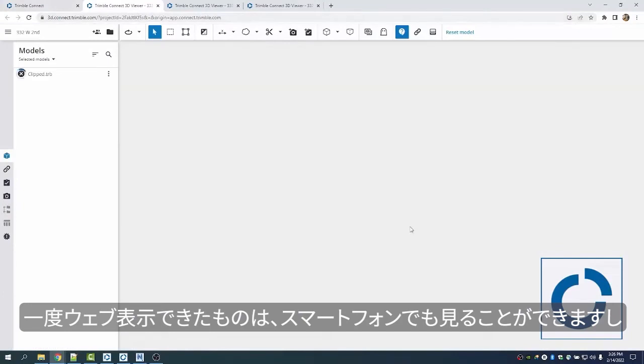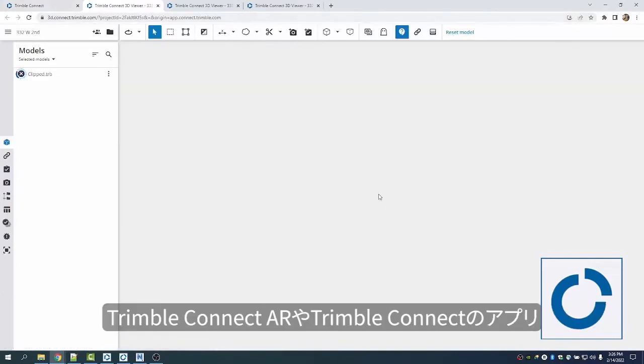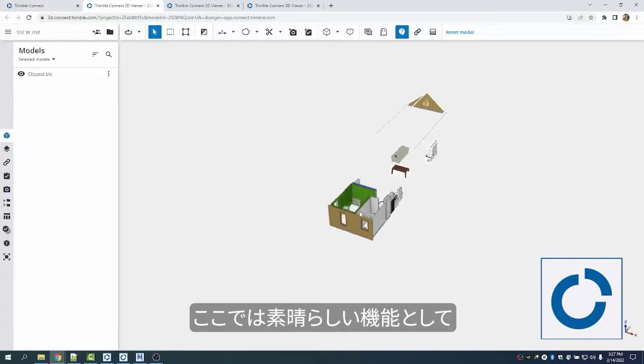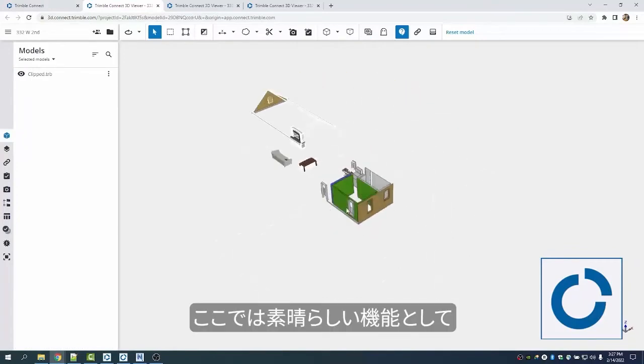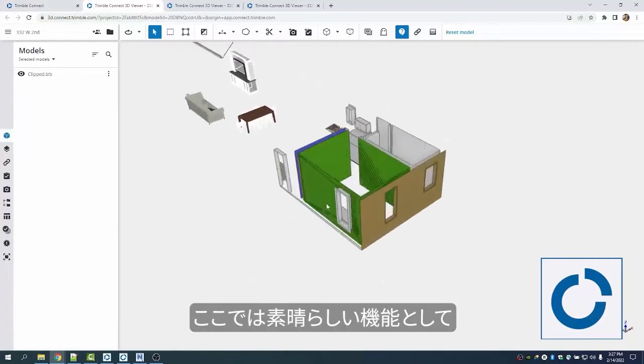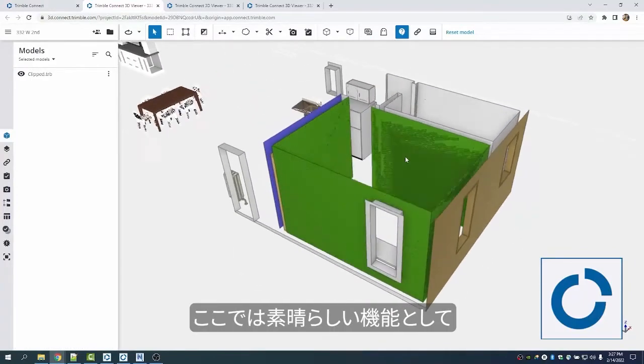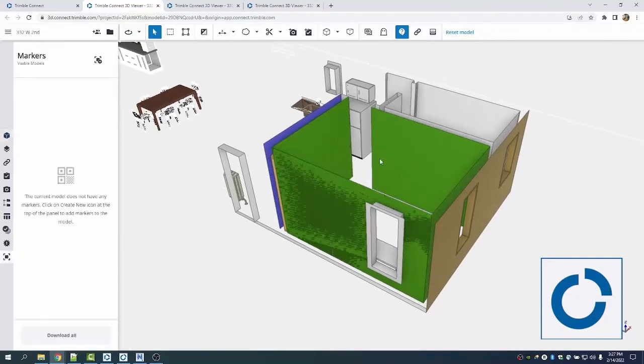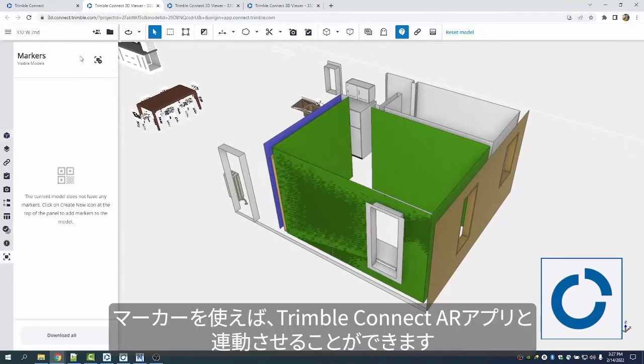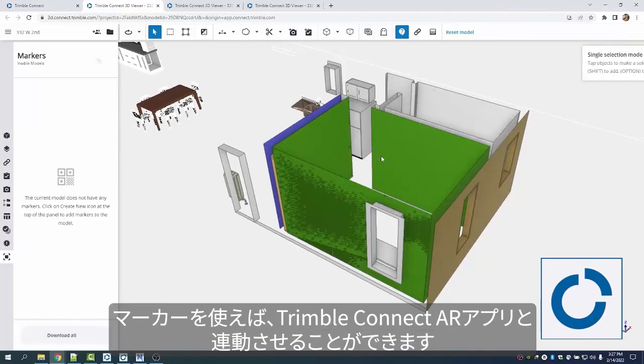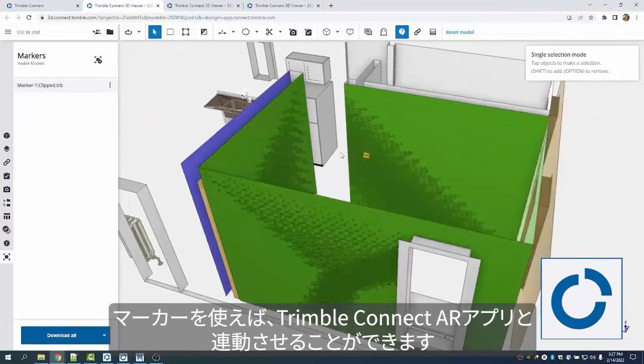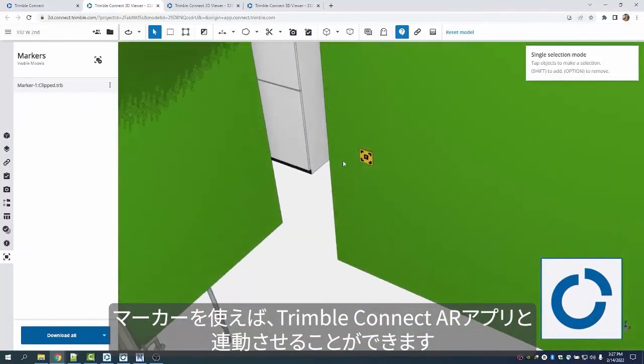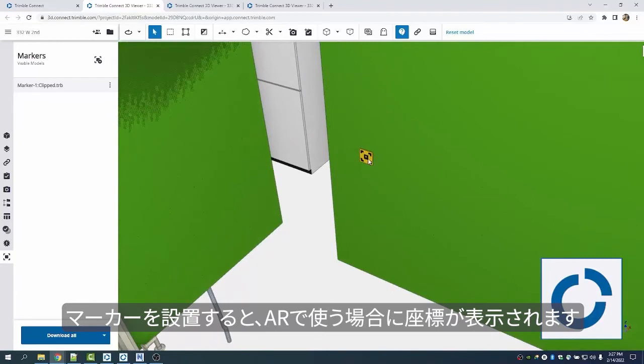Once I can do it on the web, I can do it on my phone in AR or in just the Connect app and on the HoloLens. The next nice thing to do before I send it out is to add markers as well. These markers will allow me to align with the AR app and then hopefully soon eventually my Field Link options.